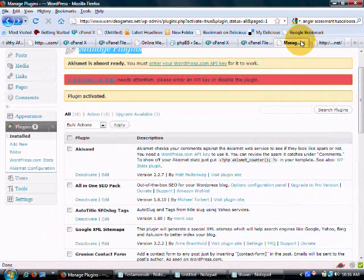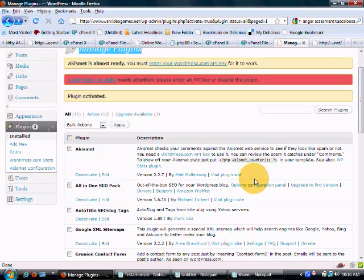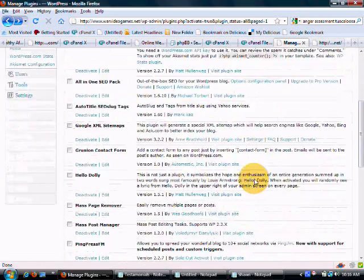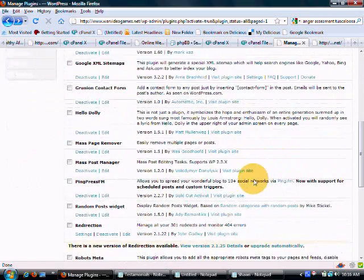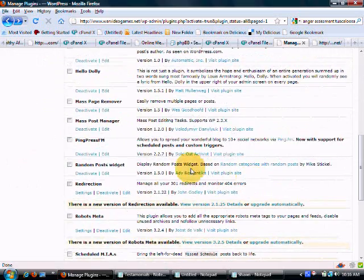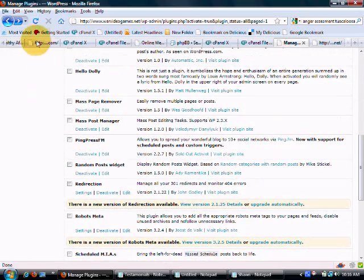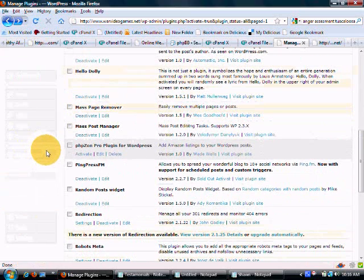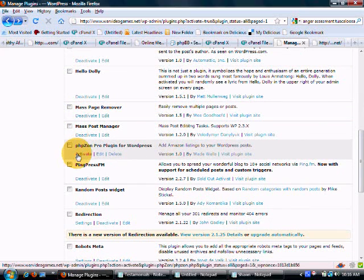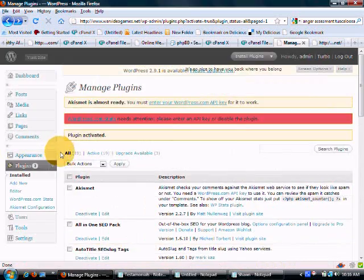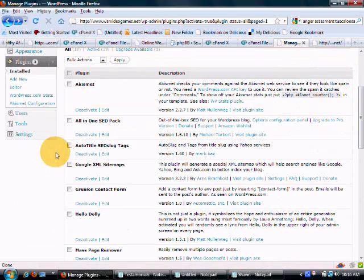Okay, and now we are going to go back to our plugin page. We see it is not here but when we refresh, it is going to be right there and all you have to do is activate it. Okay, now it is activated.